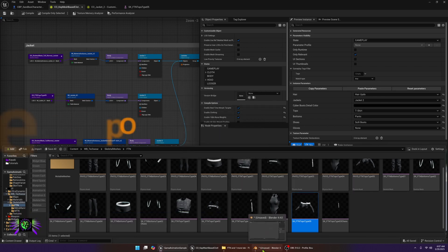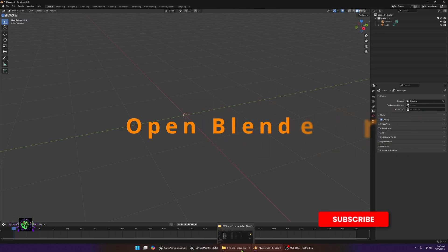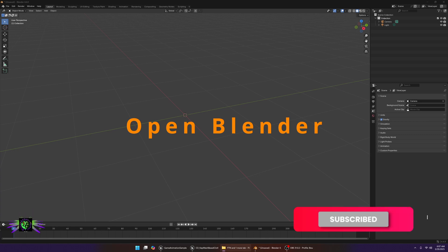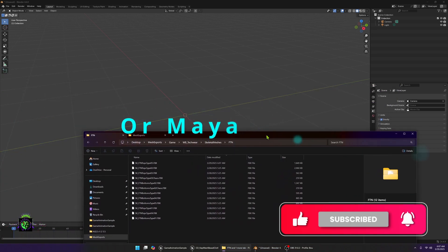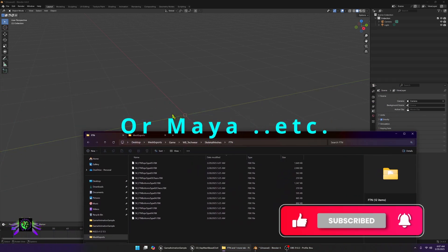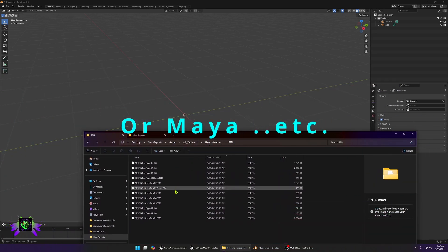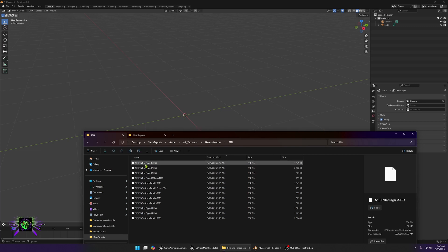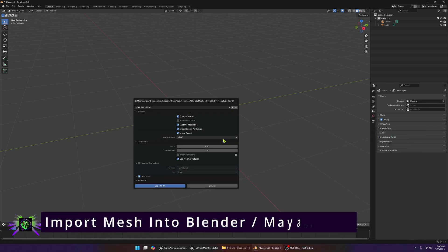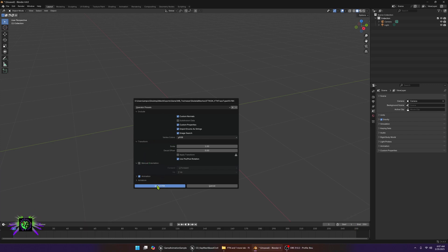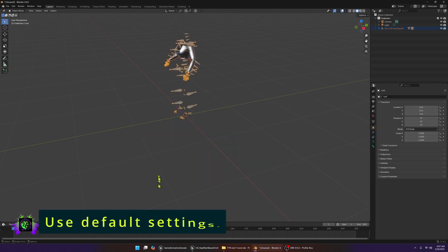From here we want to go into our Blender and we want to open our folder here. You want a fresh Blender project, no block, nothing in it. What we're going to do is just grab this tops and we're going to bring it in. We're just going to leave all the settings the same and import this into Blender.